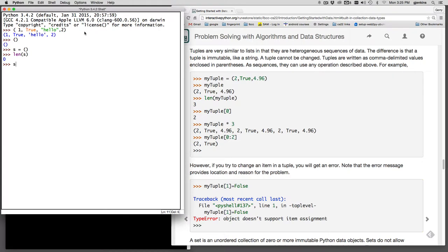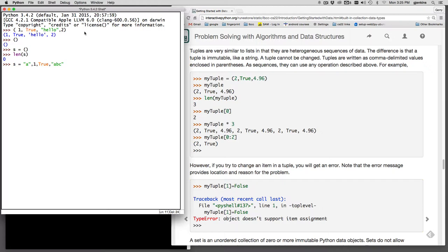And you'll see it has zero elements. But you can do a tuple. I'll say s is equal to quote a, one, true, string, and the value none.